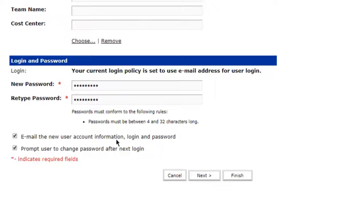When you are setting up a user, you can actually have it automatically email them their information so you don't actually have to format the email yourself. Adobe Connect will send that email out for you with all of this information to the user you just set up.